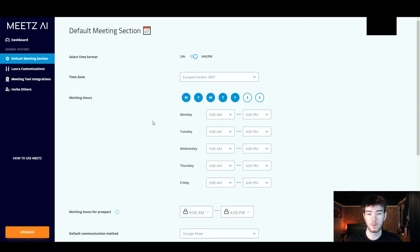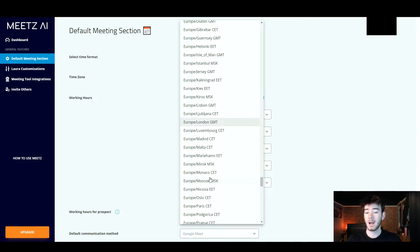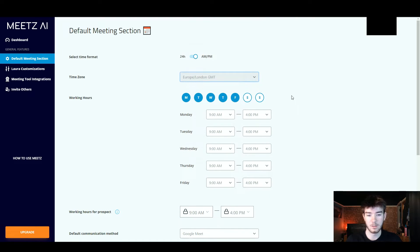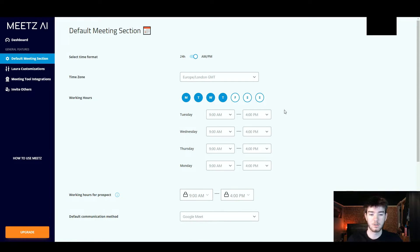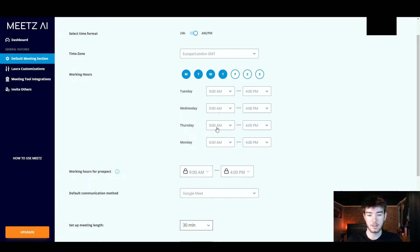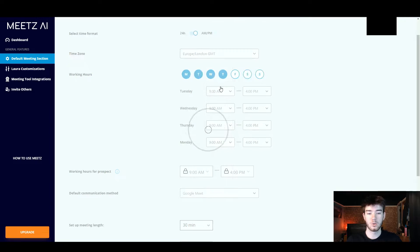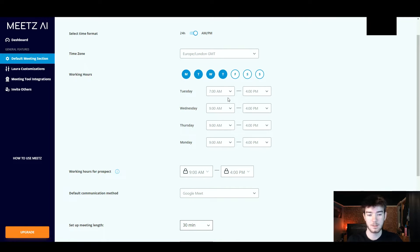Scrolling back up we're going to fill in this information and create our default meeting section. You'd select or unselect the time format as needed — the time zone is set to Europe/London but you can change it to many different time zones. Right below that are your working hours. You can unselect any days you wish from Monday through to Saturday and Sunday. We've got Monday through Friday on right now. On Tuesday we'll change the start time to 7am instead of 9am just to demonstrate the feature.